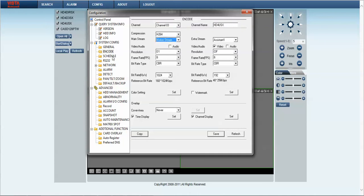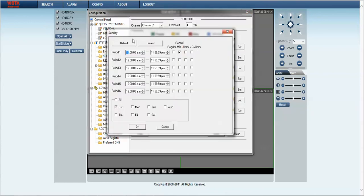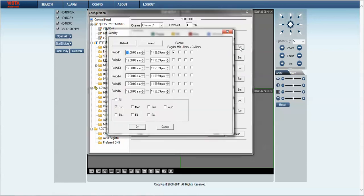Next thing we want to do is select our schedule. By default the schedule will look like this: regular record 24 hours a day, 7 days a week. In this instance I want to set it to motion, so all channels.